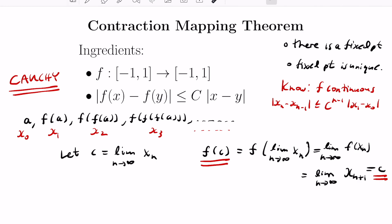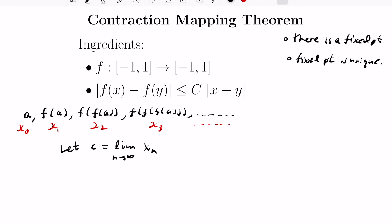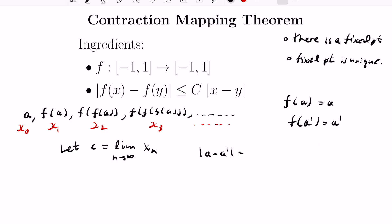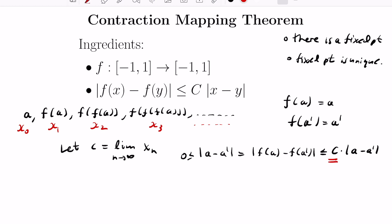The remaining question is why this fixed point is unique. Suppose we had two fixed points, a and a prime, so f(a) = a and f(a′) = a′. The contraction condition tells us |a − a′| = |f(a) − f(a′)| ≤ c·|a − a′|, where c is strictly between 0 and 1. The only way a non-negative number can be ≤ c times itself with c < 1 is if that number is zero. So a = a′, and the fixed point is unique.